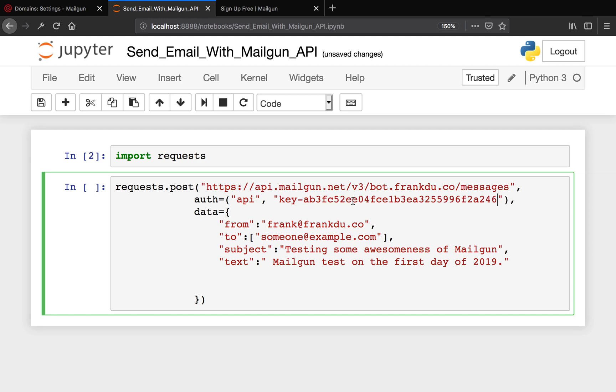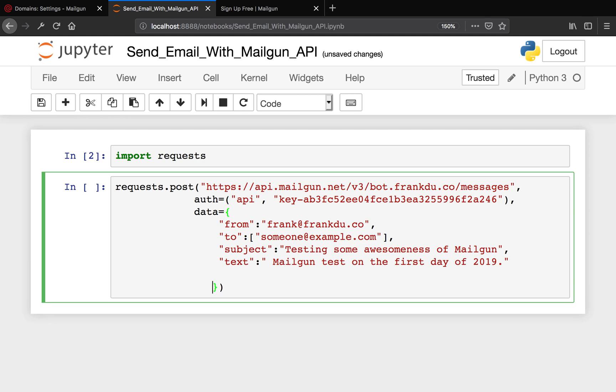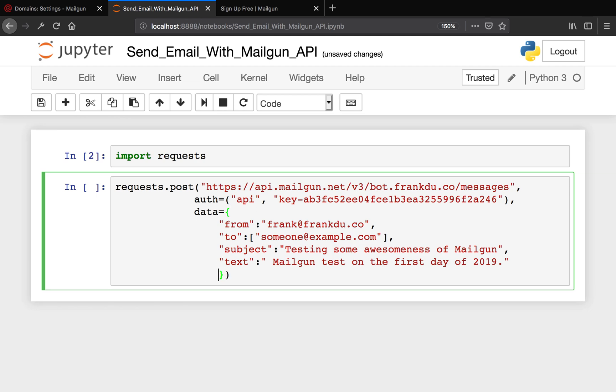Okay, good. So now we have everything. We import requests, we use requests to send a post request, and we have API base URL filled in and we have auth authentication.